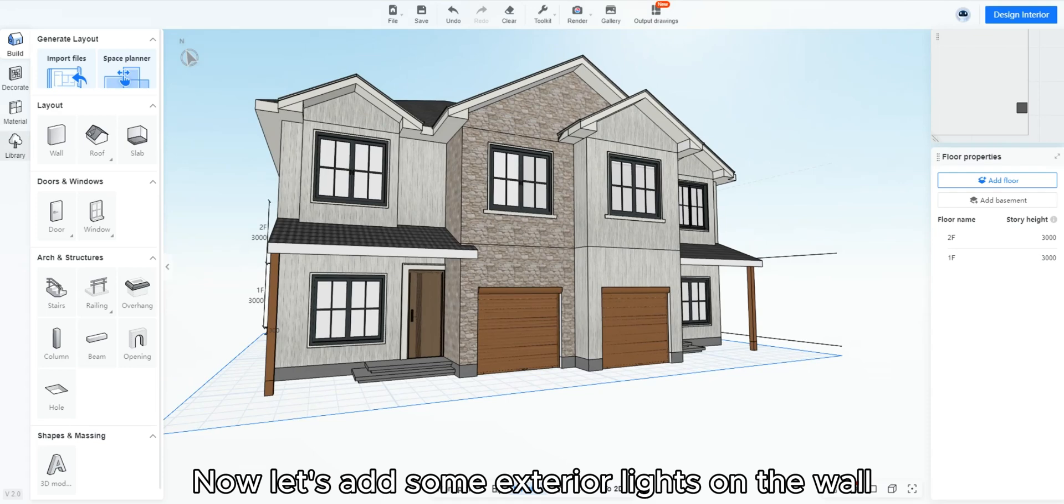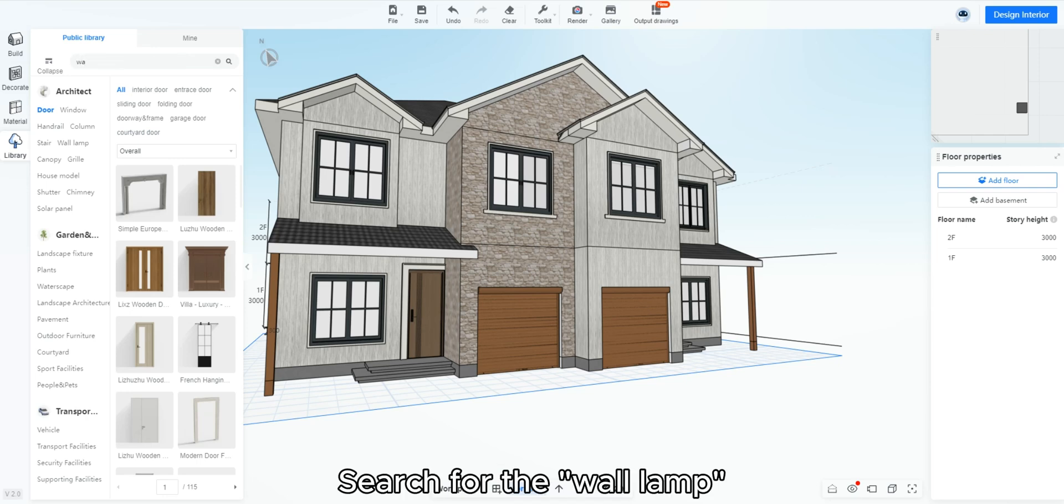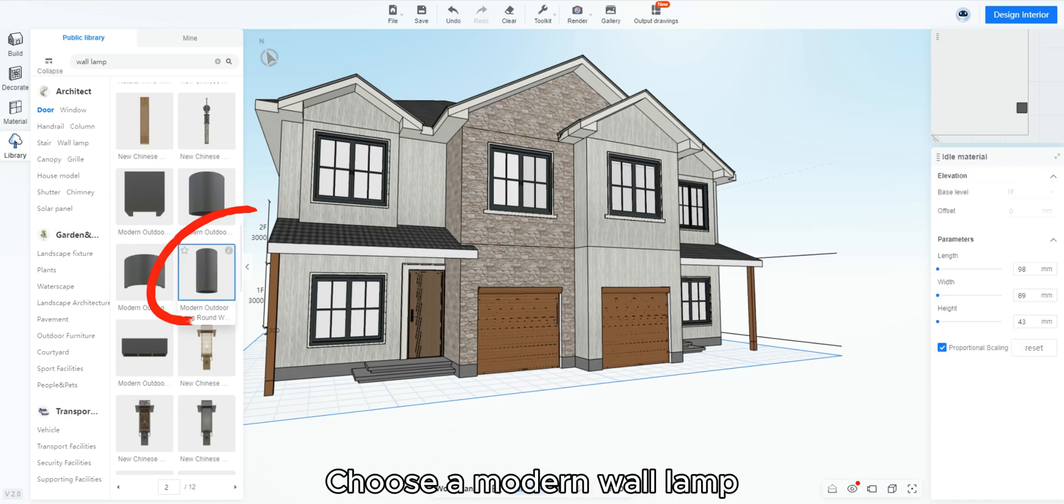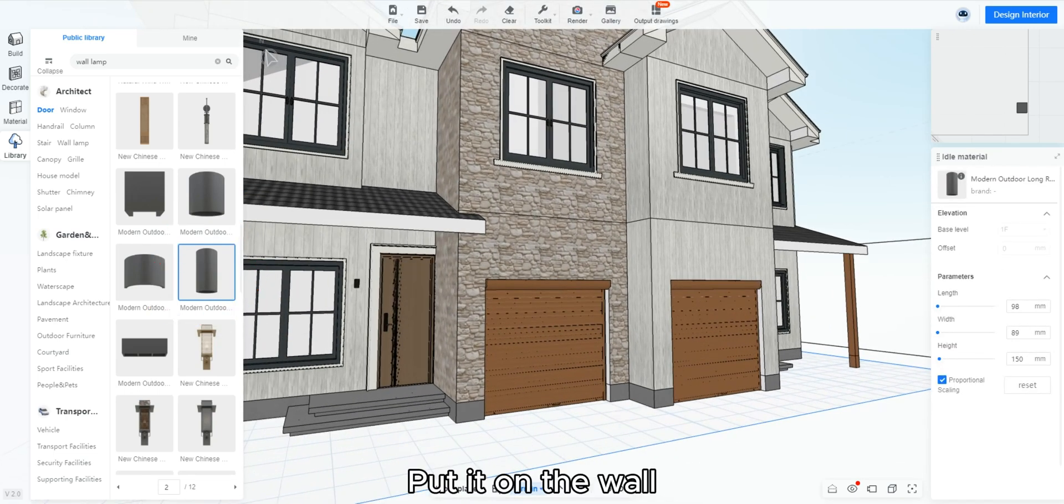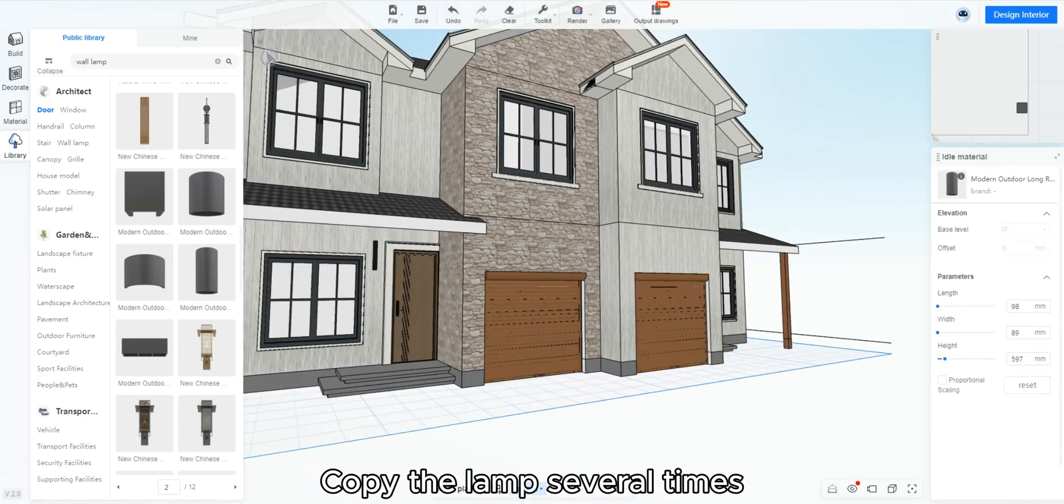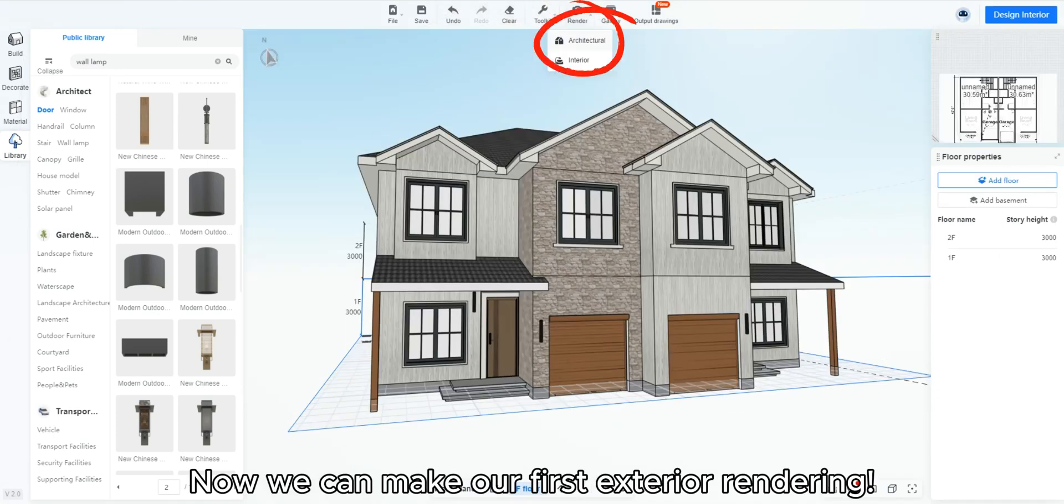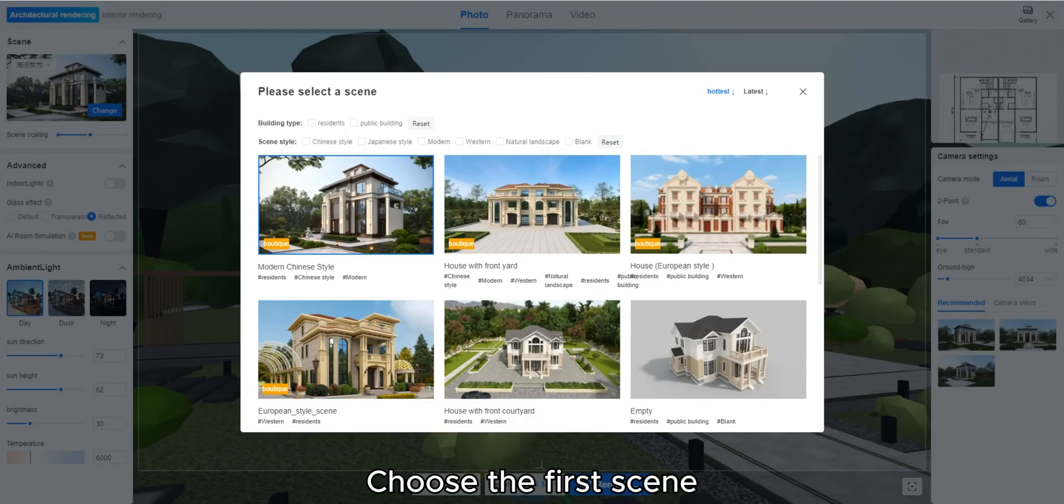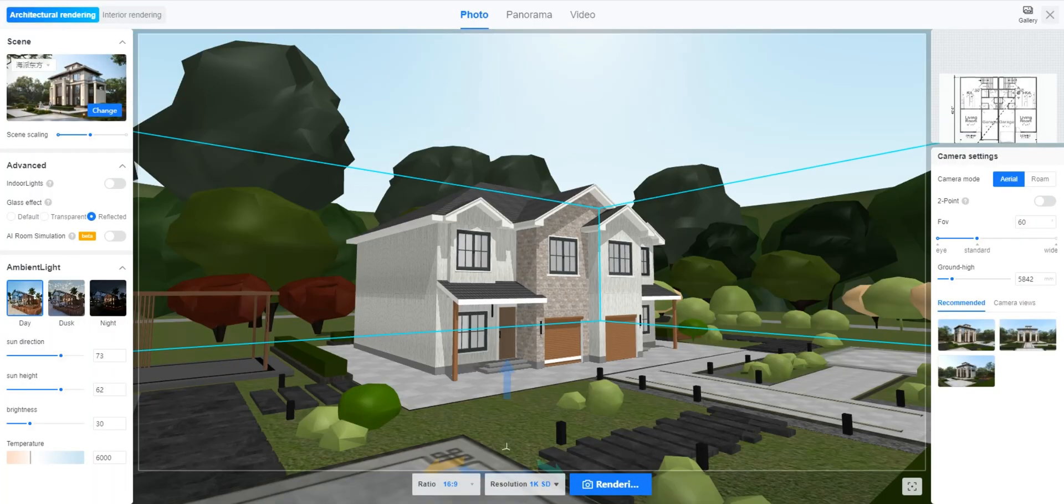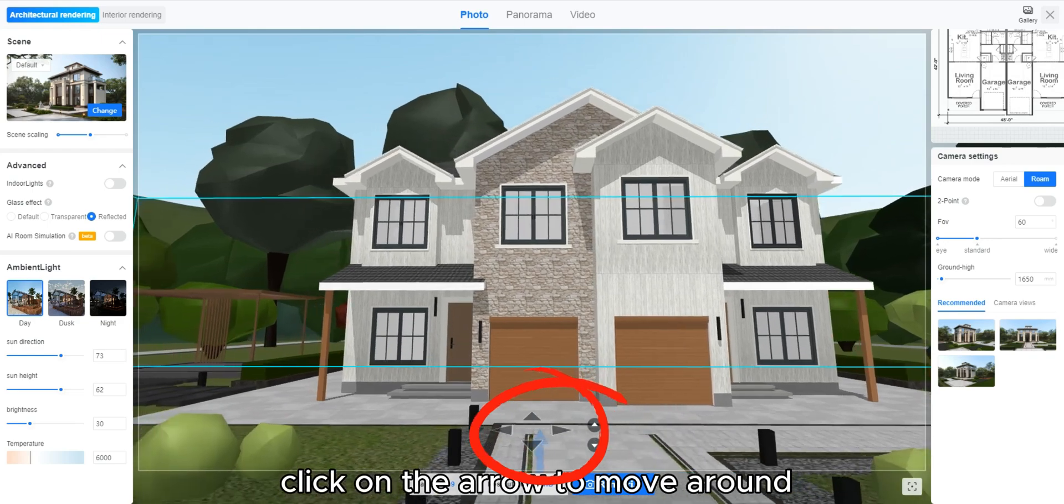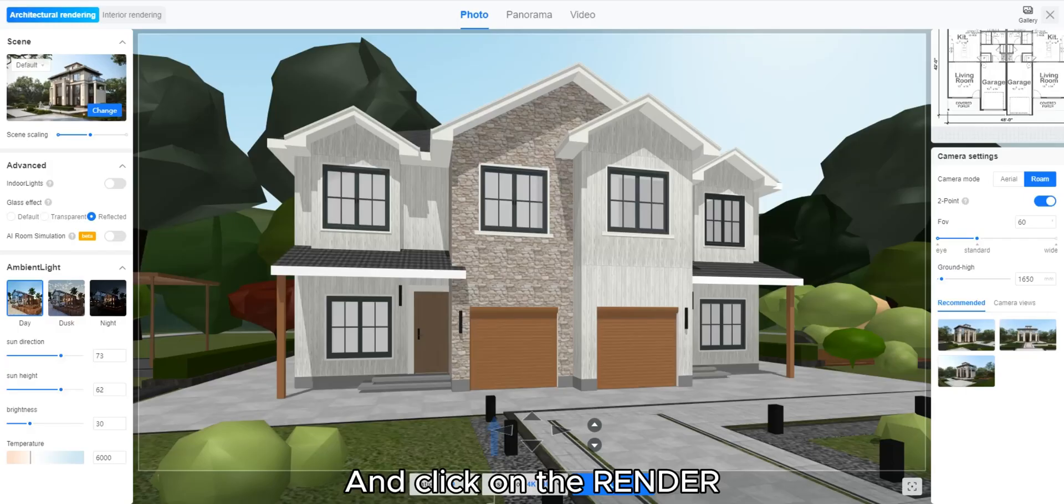Now let's add some exterior lights on the wall. Go to library. Search for the wall lamp. Choose a modern wall lamp. Put it on the wall. Scale it to the size you want. Copy the lamp several times. Now we can make our first exterior rendering. Click render architectural. Choose the first scene. Change to Roam. Click on the arrow to move around. Choose your rendering resolution and click on render. Done.